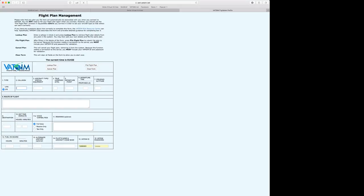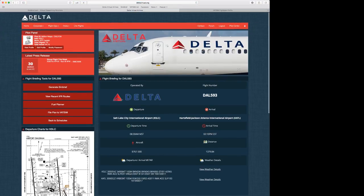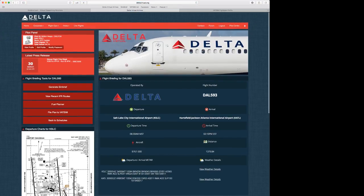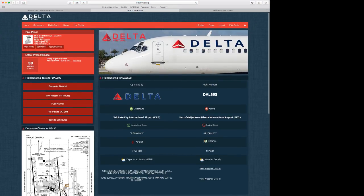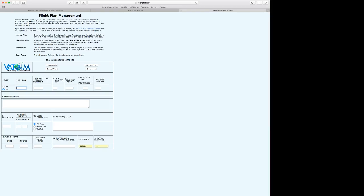So our call sign will be, as shown on Delta's page, Delta 593. We'll be in the Boeing 767-300. We'll go at about 490 knots, or ground speed.